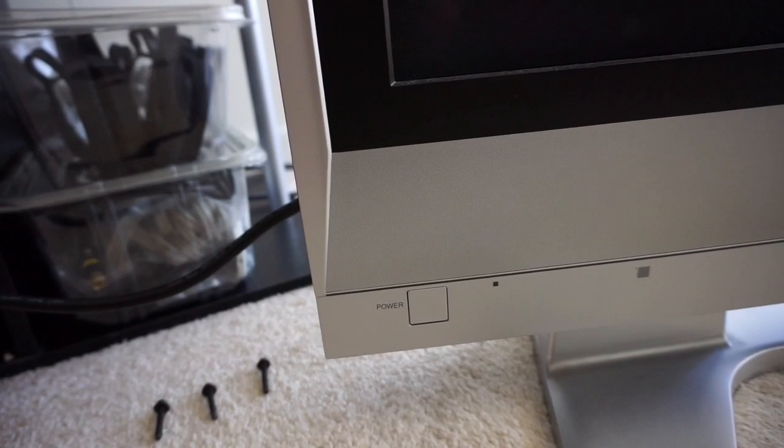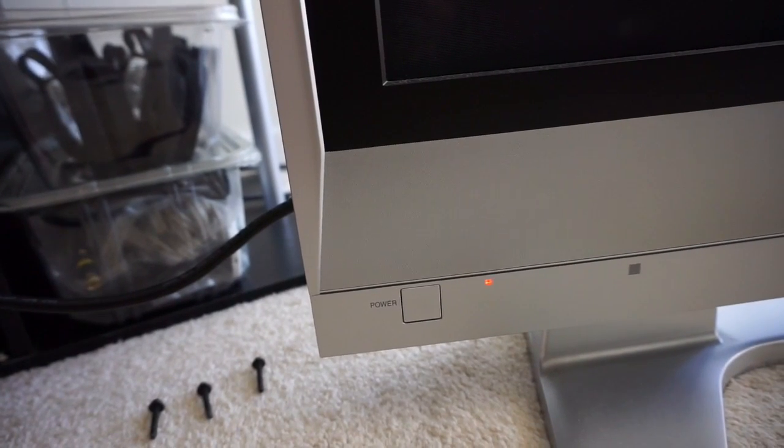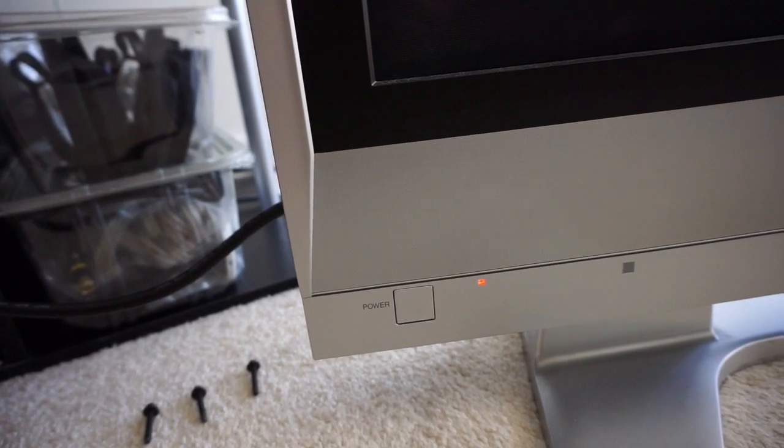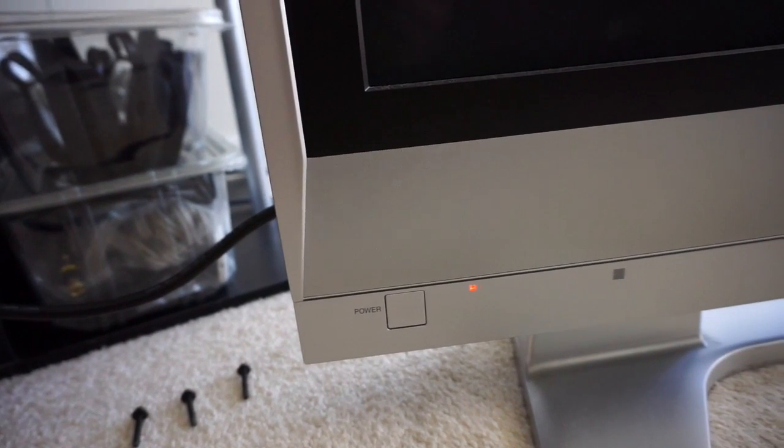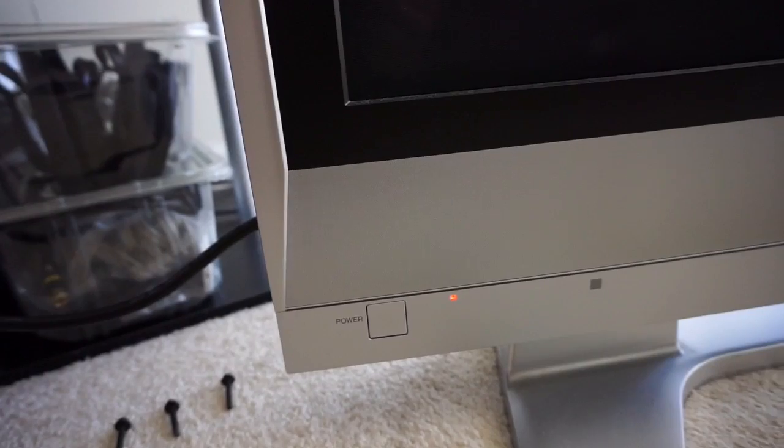That's the service light that indicates that one of the boards has a problem with it, and usually it's the SC board.